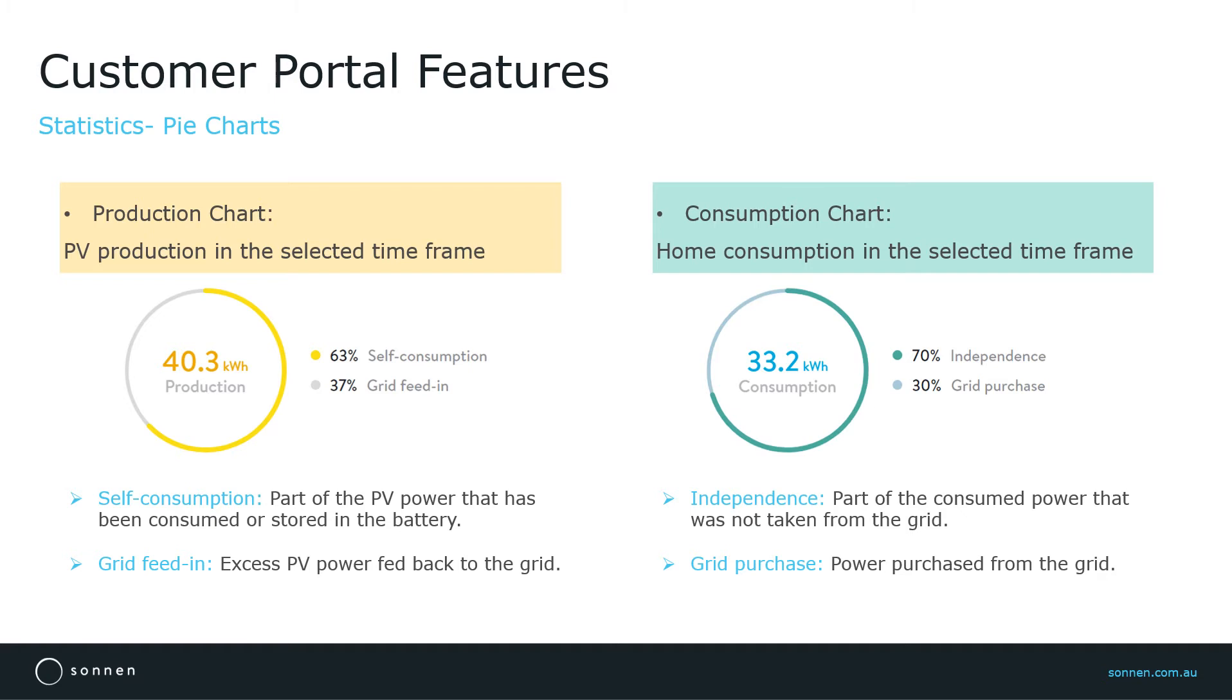Independence is the part of the consumed power that was not taken from the grid. Grid purchase, as the name suggests, is the amount of power that is purchased from the grid.